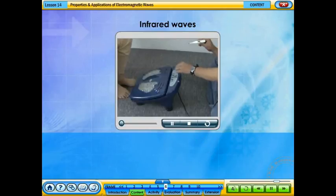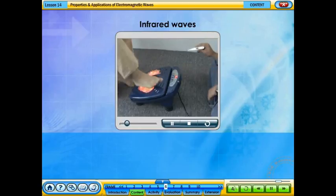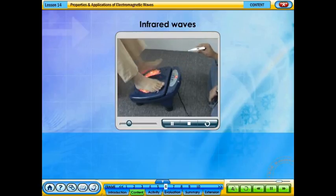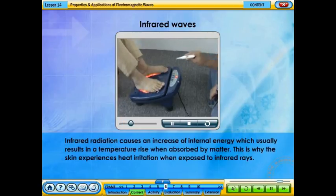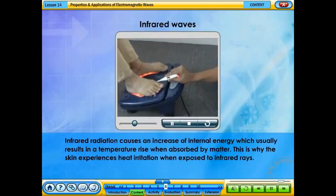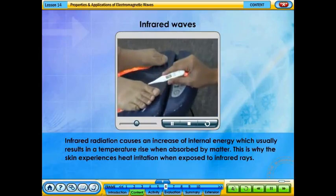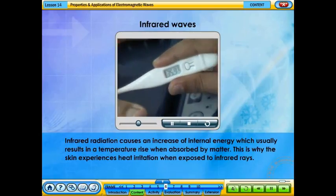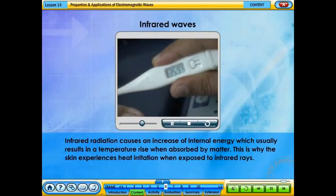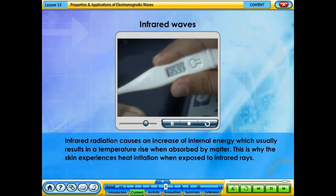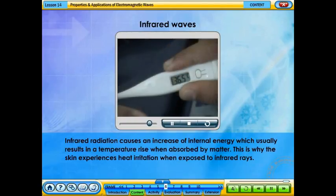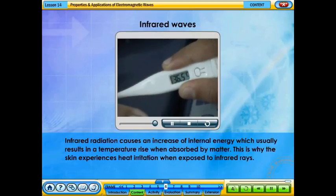Infrared radiation causes an increase of internal energy which usually results in a temperature rise when absorbed by matter. This is why the skin experiences heat irritation when exposed to infrared rays.